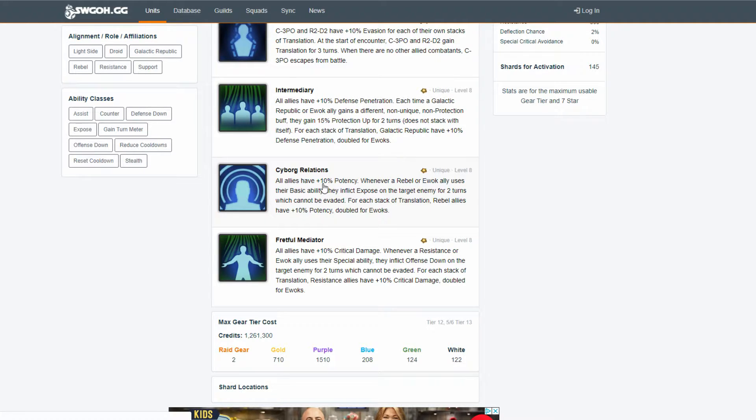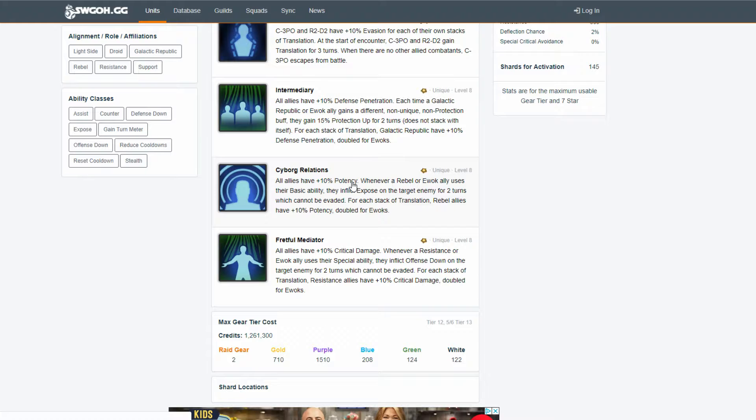And yeah, it's tricky. All I know is, when you ever face a team with CLS, Han, 3PO, and R2, you just drop. No matter what the gear rating.